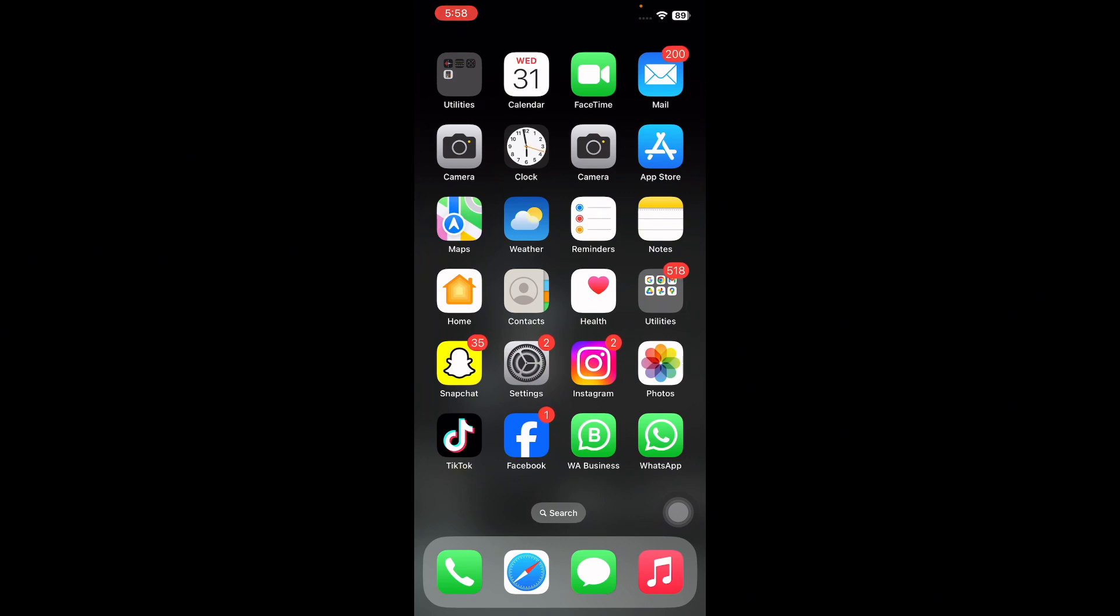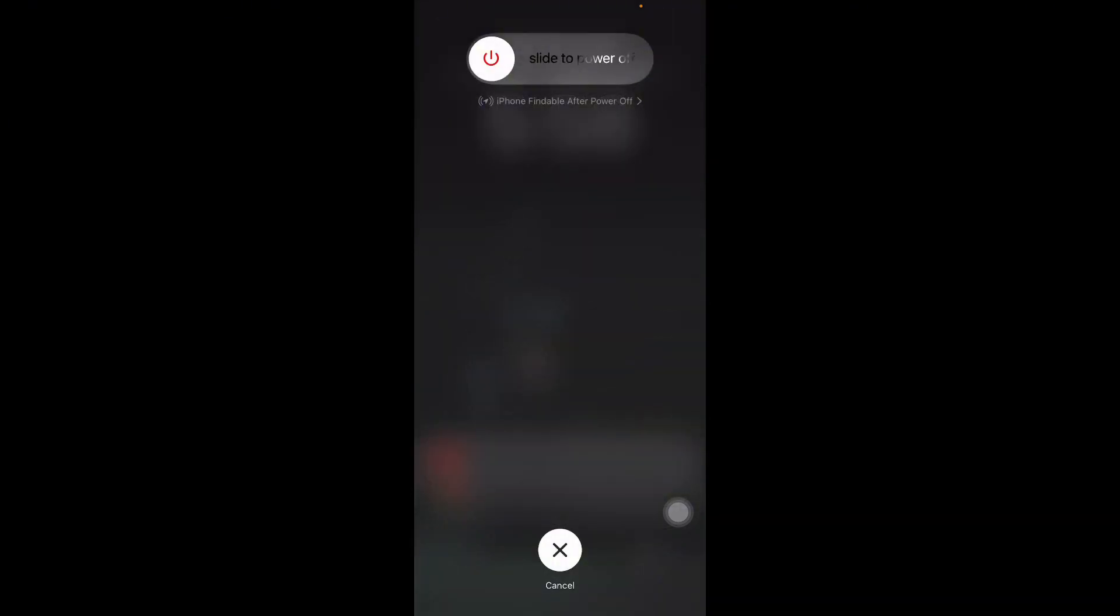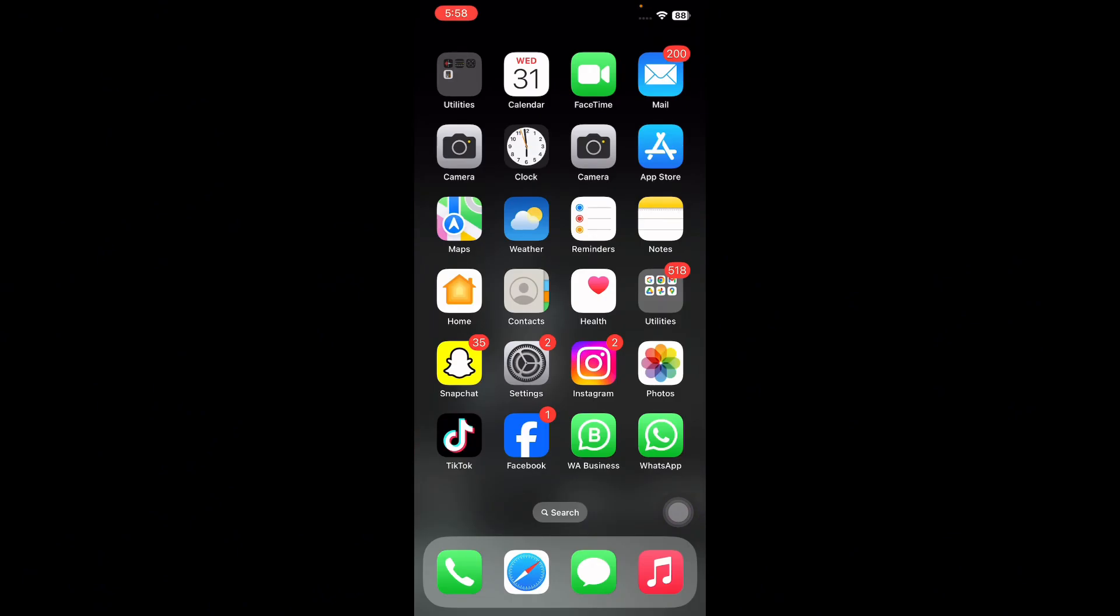For this, press and quickly release the volume up button and do the same with the down button, then press the power button and slide to power off. After some time, press the power button until you see the Apple logo on your home screen, and you are done.